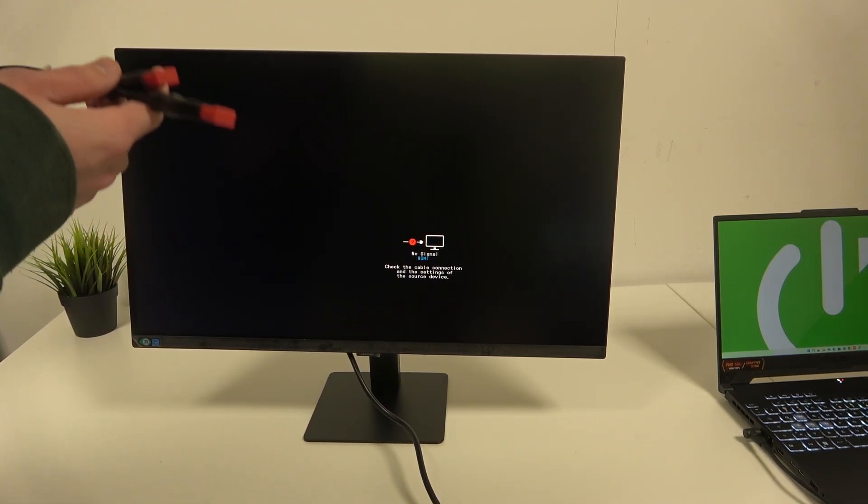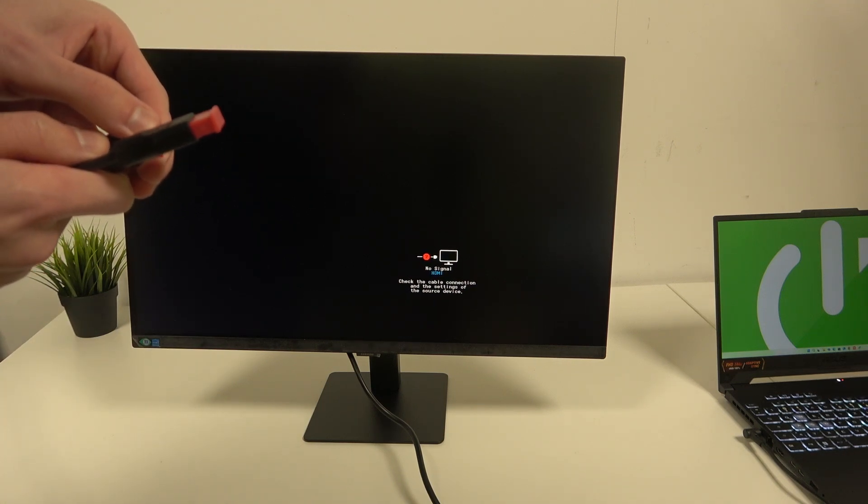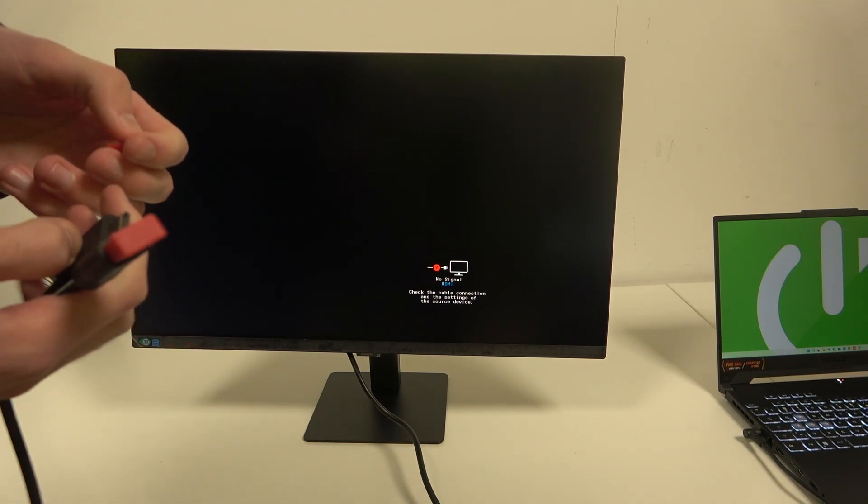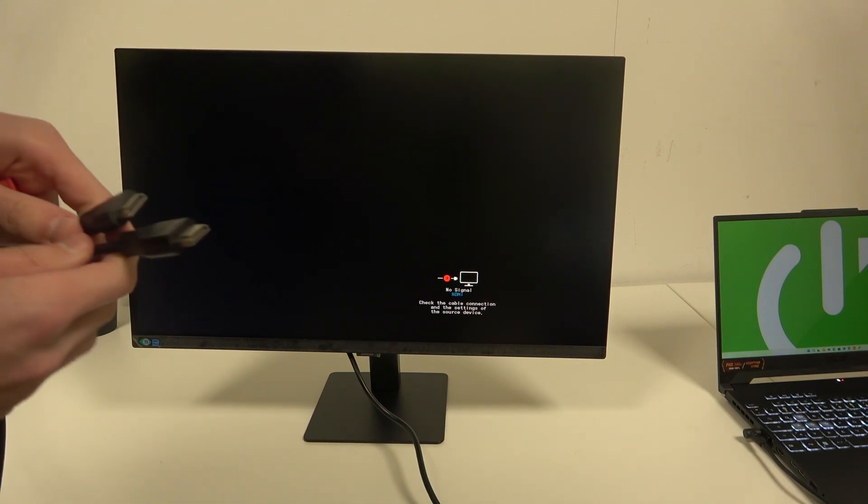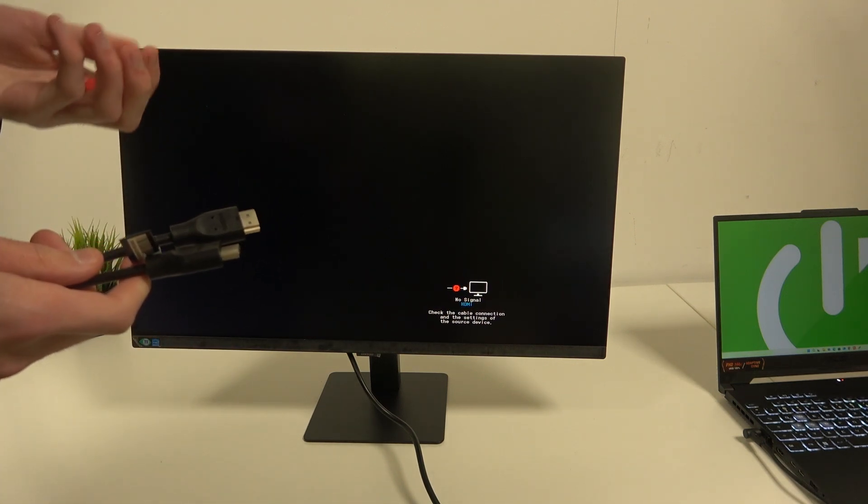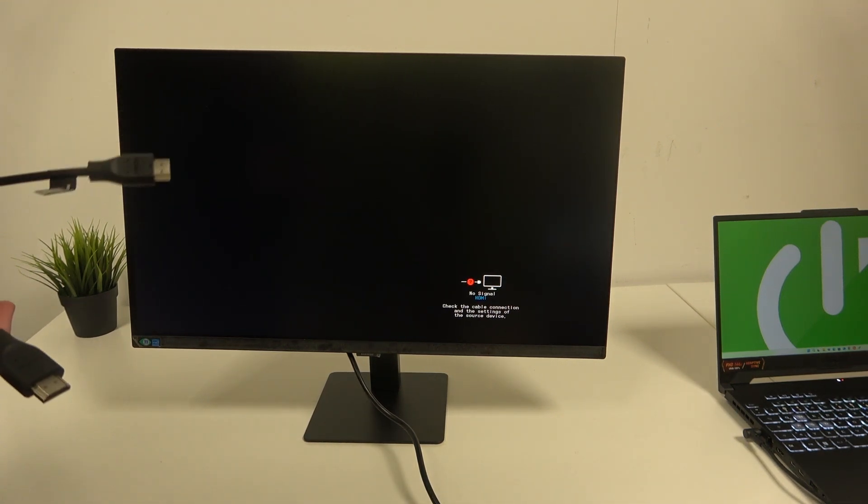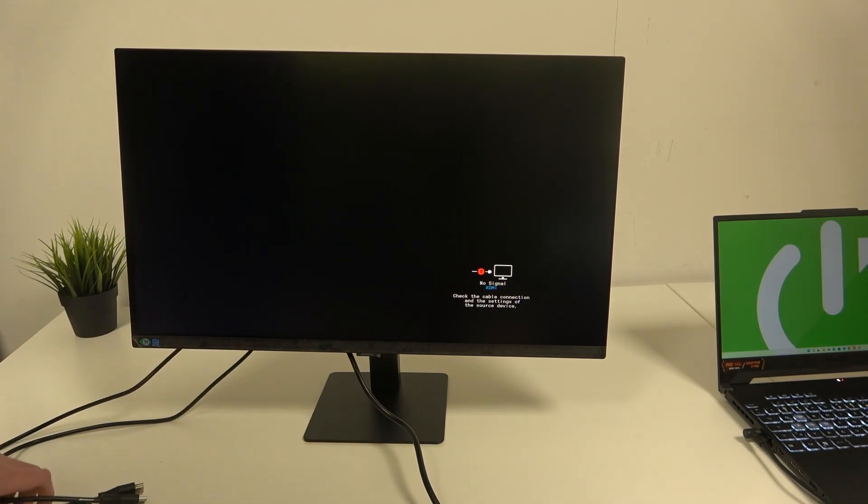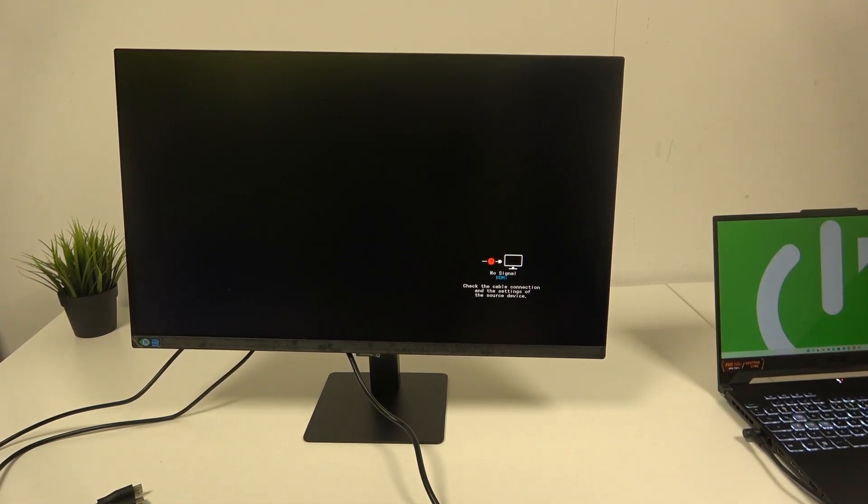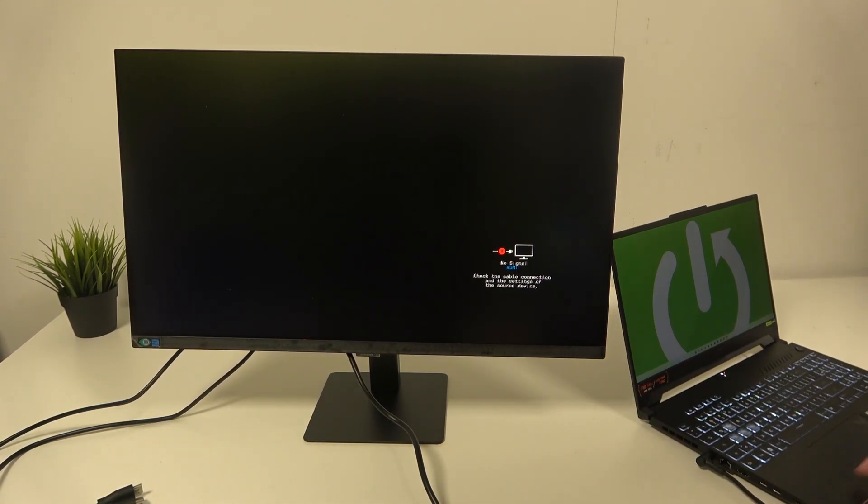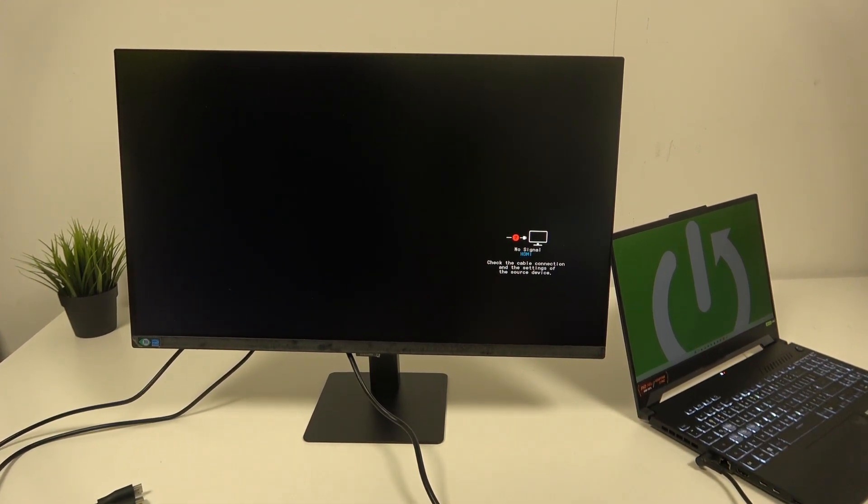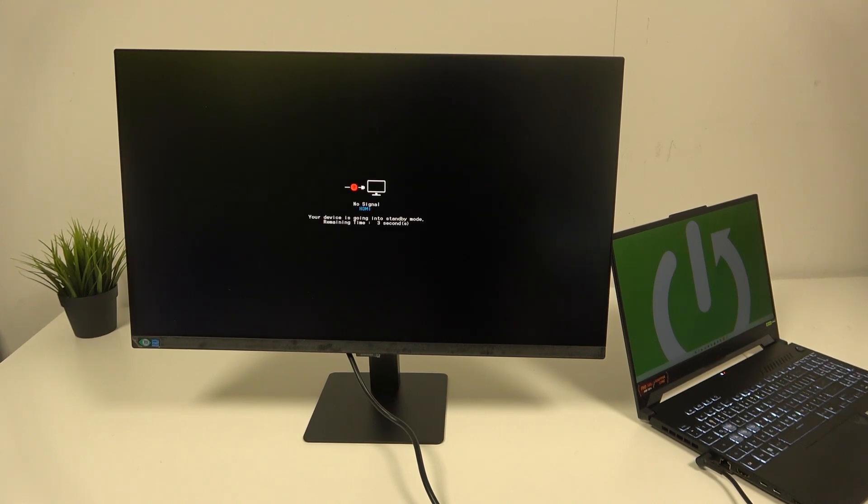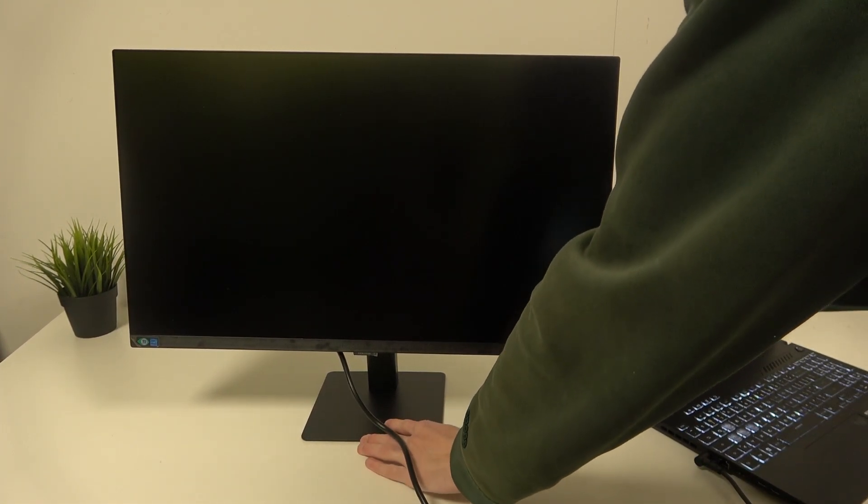But we first have to remove those protectors that were protecting those cables. After we are finished with that, we can connect our cables. I have prepared a laptop here. You probably would want to connect it to your PC, especially if you don't have a monitor yet, but I will connect it to our laptop here.